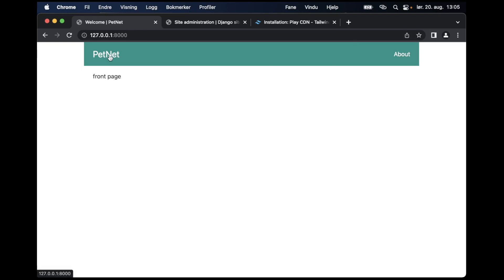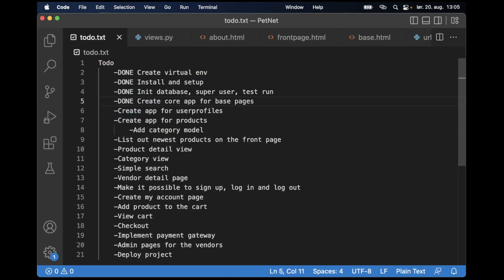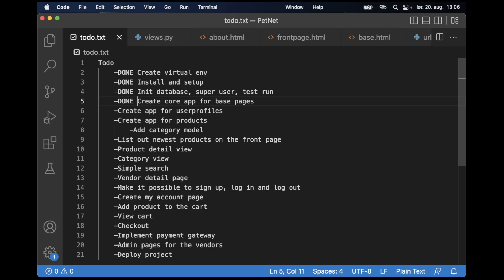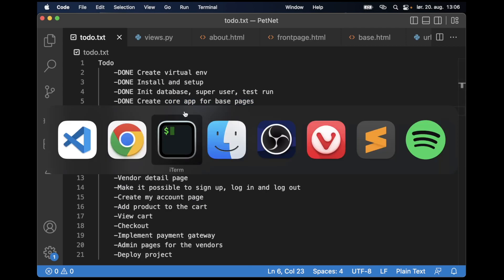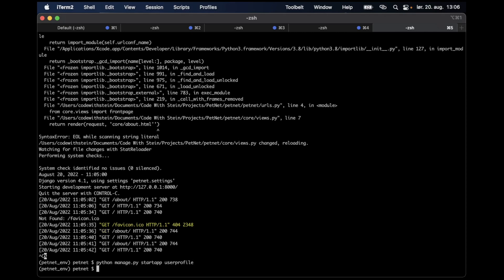So now I can use this to navigate between these pages. That means I can go to the to-do list and set the core app task to done. Before I continue I want to say thanks to all of my patrons — if you want to support me you'll find a link in the description below.